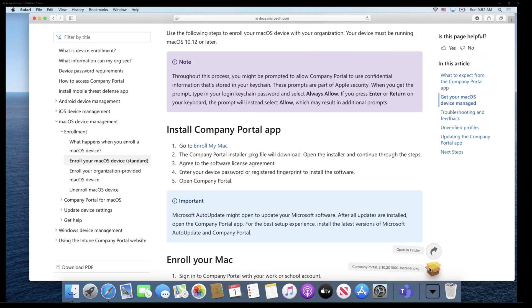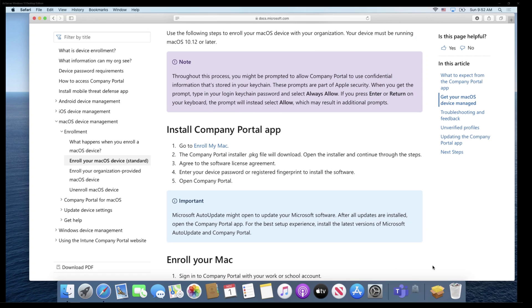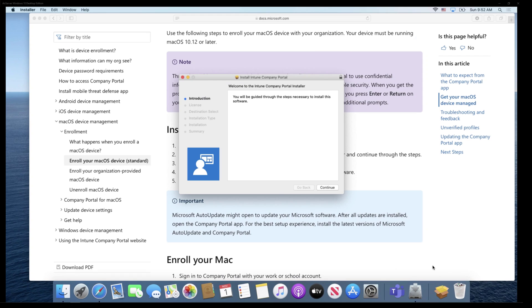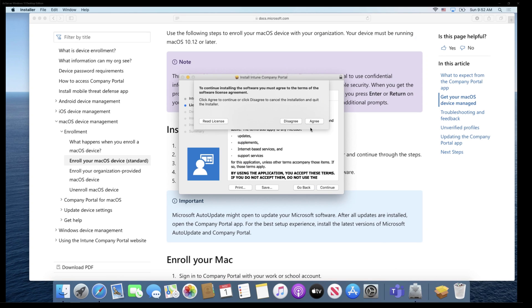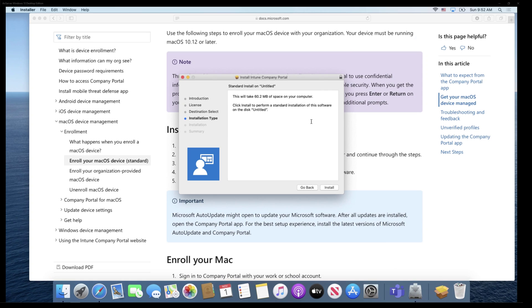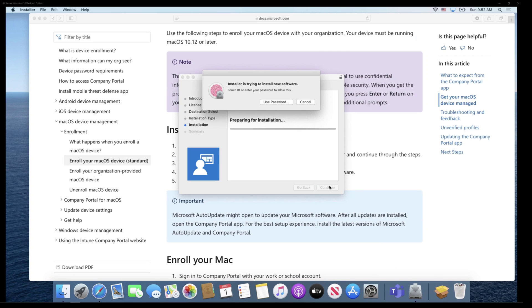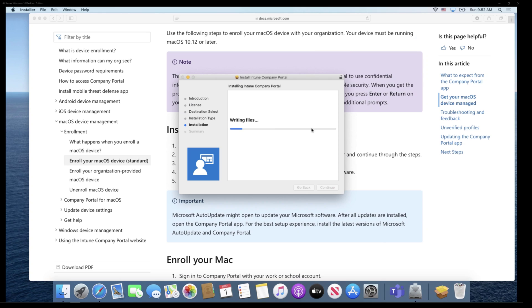And that file is Company Portal. And if you've used Intune before or Endpoint Manager before, you know that Company Portal is how you enroll devices as an end user. Again, this is not if you're using a corporate issue device using Apple Business Manager or the device enrollment program. So I'm going to go ahead and download Company Portal here and get it installed. And then once it gets installed, we're going to go through the process of enrolling the Mac.